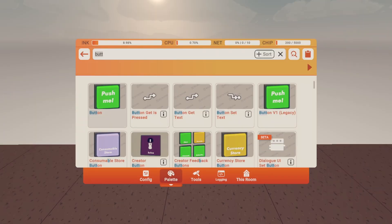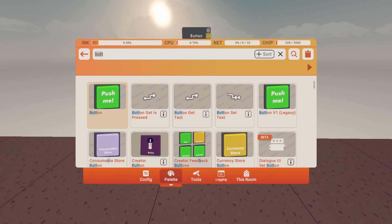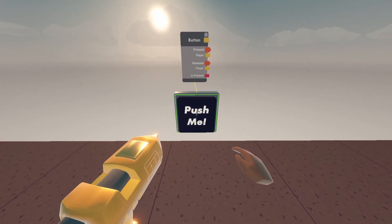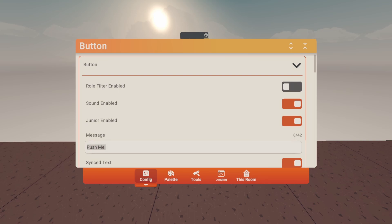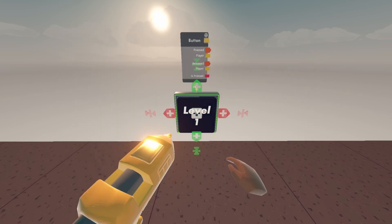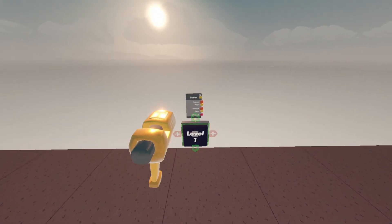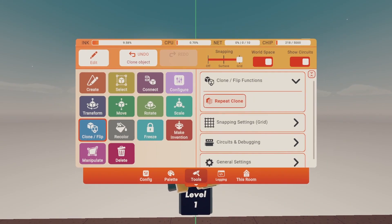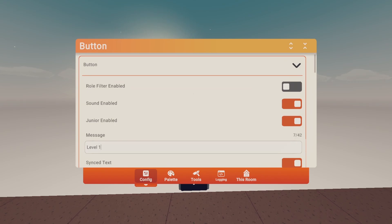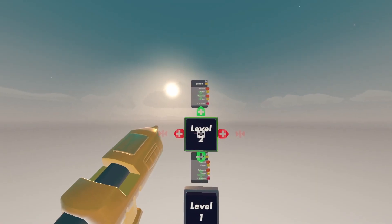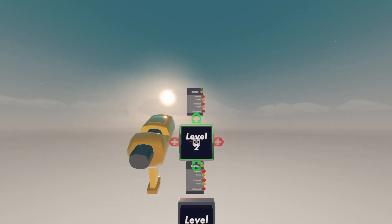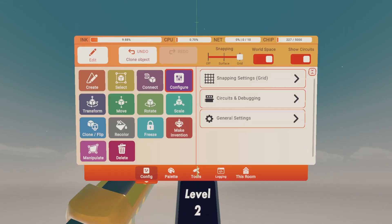Let's get a button, recolor it black, and name it Level One. Then clone that line and name the second one Level Two, and clone a third for Level Three.